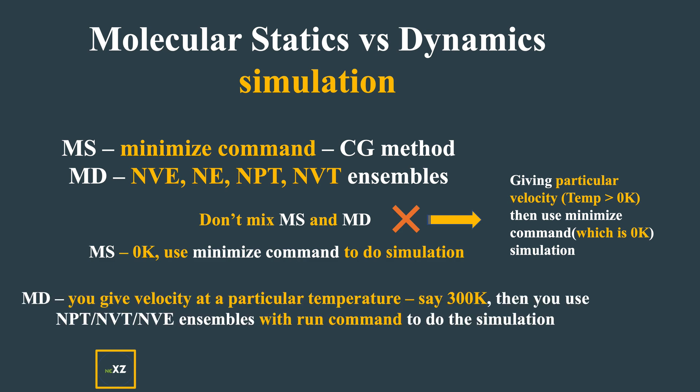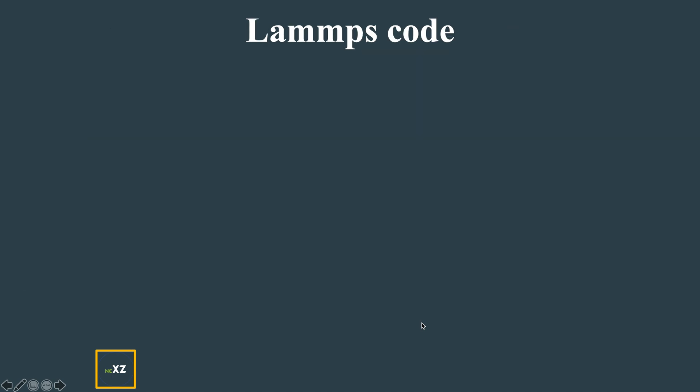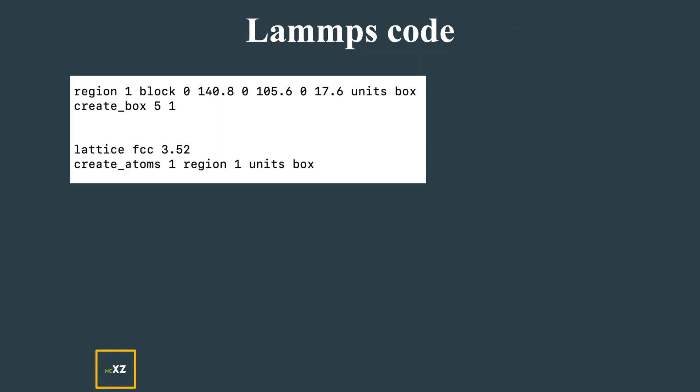Molecular dynamics - you give some velocity at a particular temperature, say 300 Kelvin. You give velocity to particles, use the ensembles (all four kinds), and then use the run command to do the simulation.